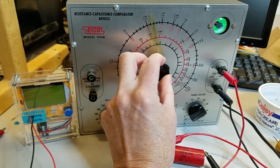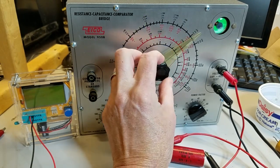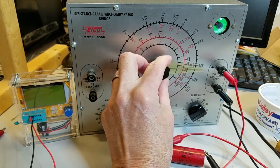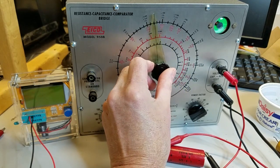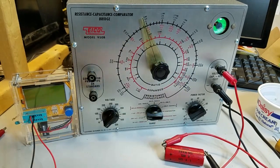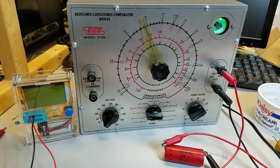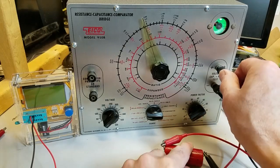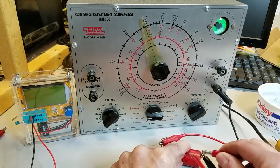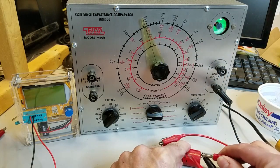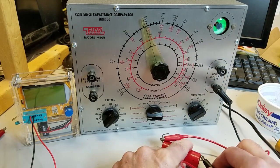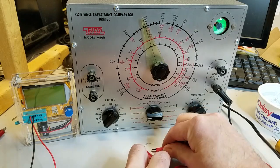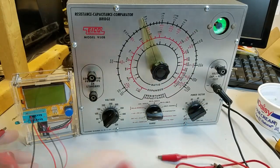Since the sweep of the capacitance dial produced no flicker in the magic eye, I'll try testing the capacitor with the eBay LCR meter.